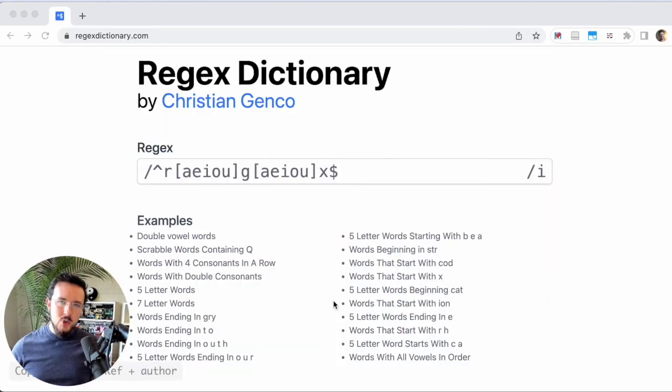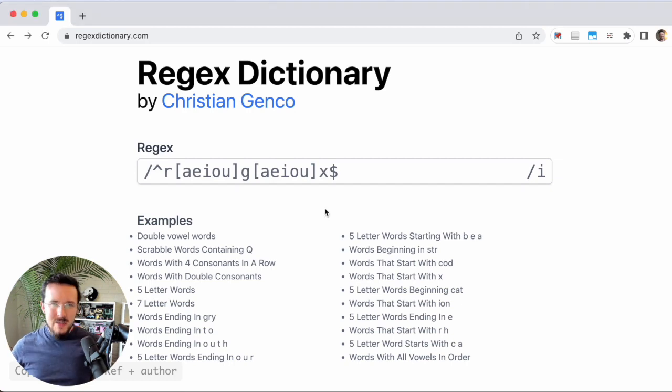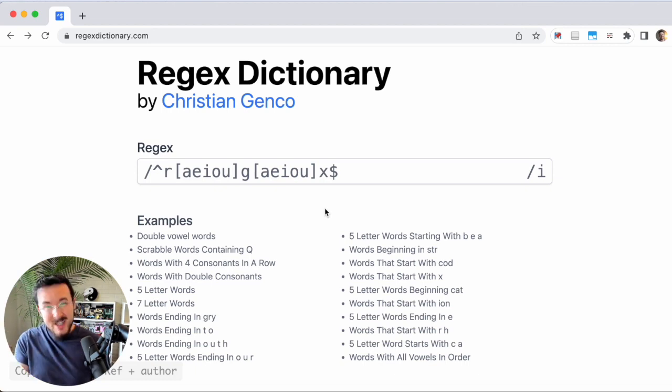Regex is a programming language that goes inside of other programming languages that helps coders match strings. What does it mean to match strings? Well, let's say that you're looking for a word for a crossword puzzle and you know it's five letters long and starts with BEA.